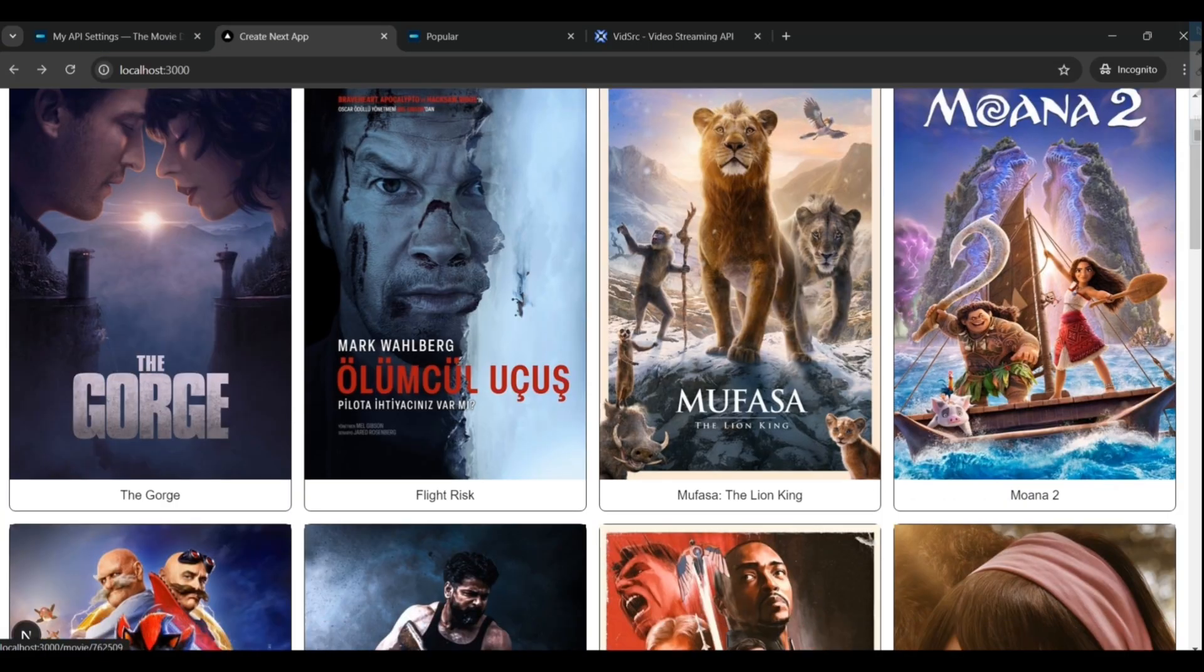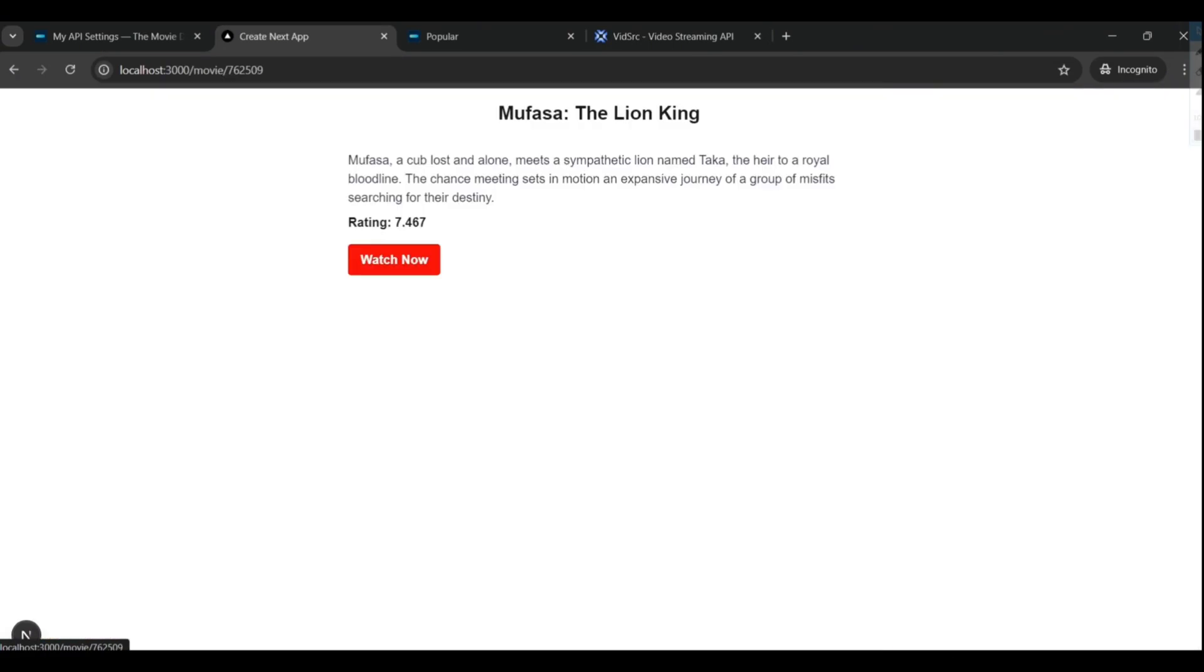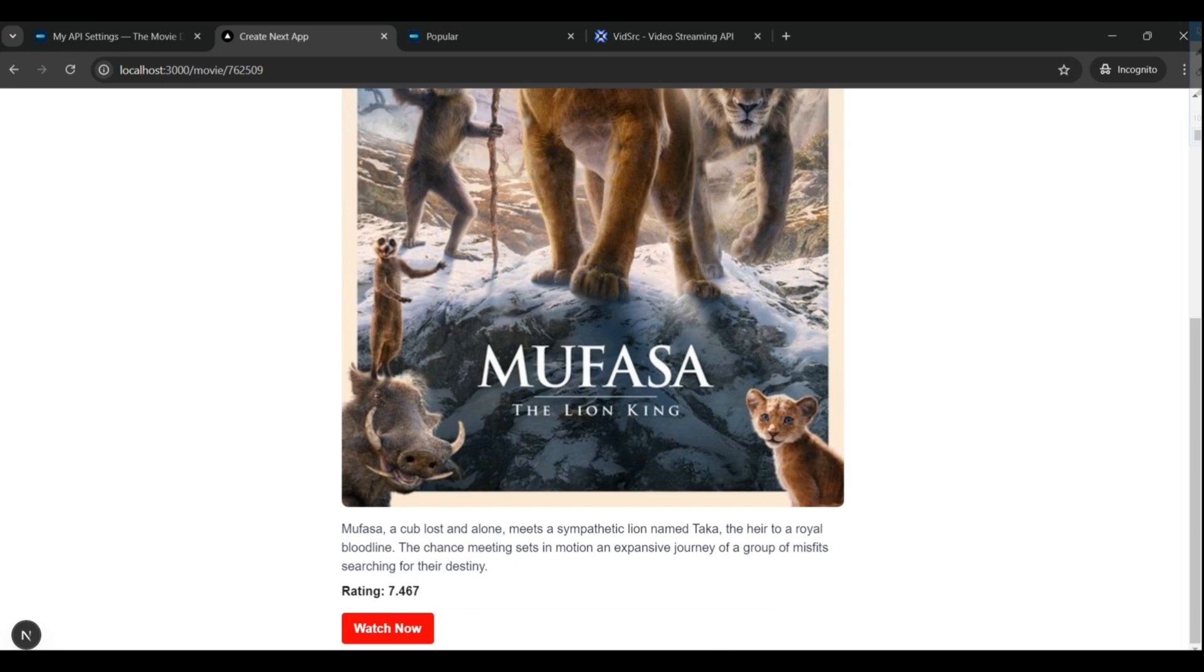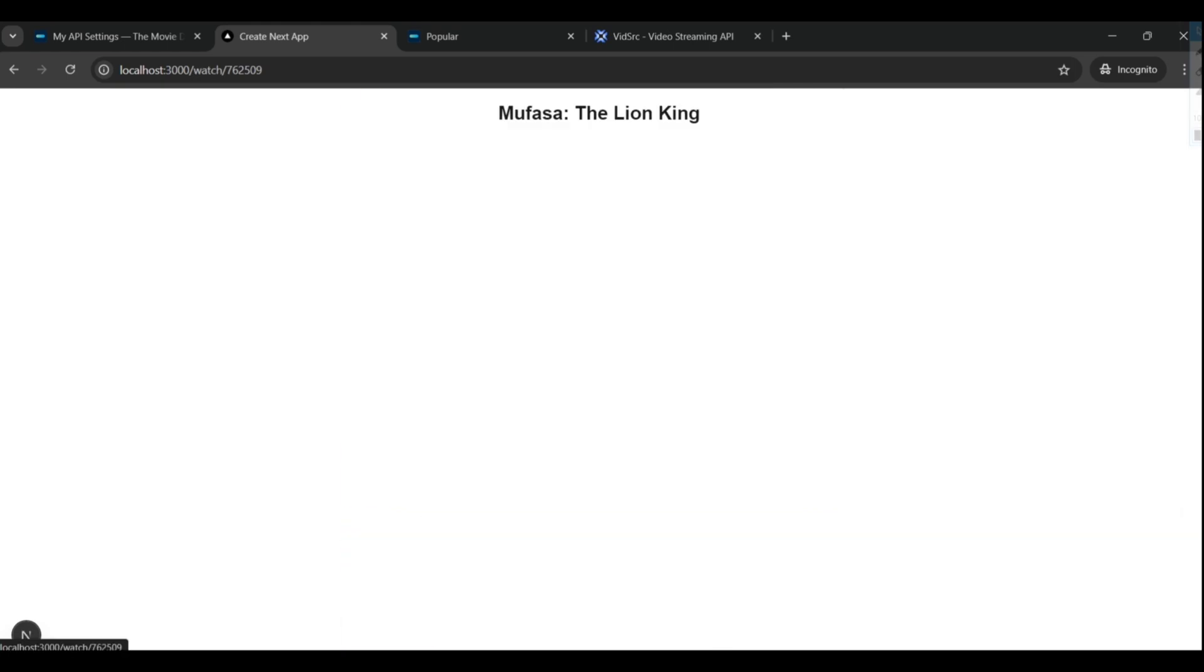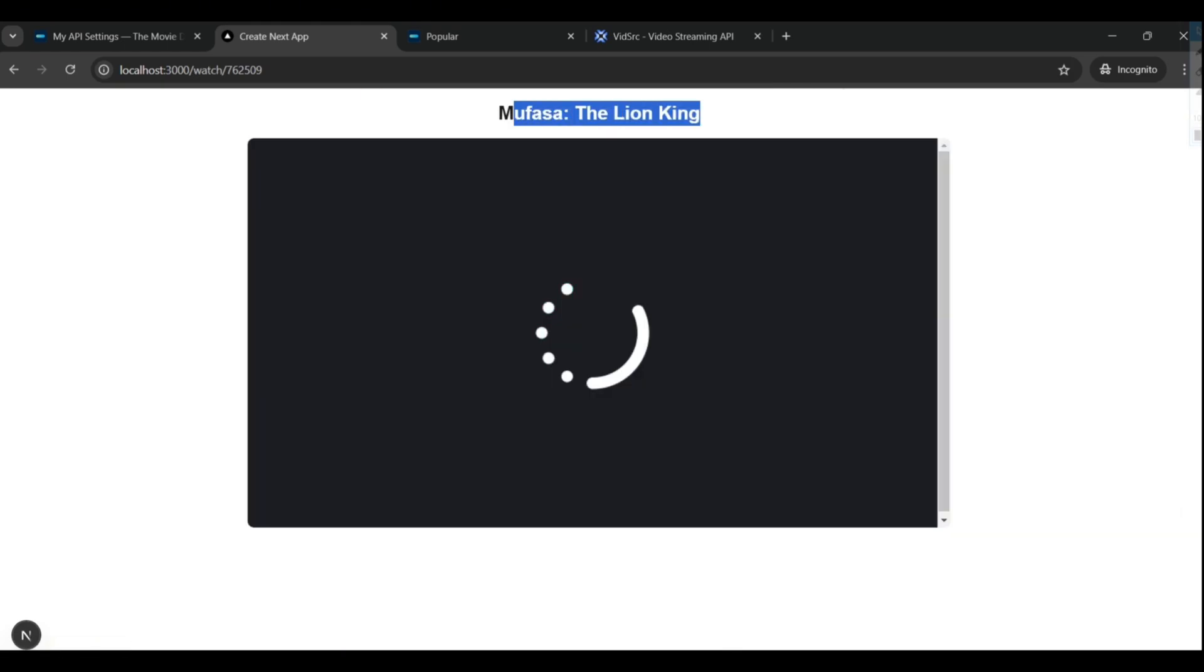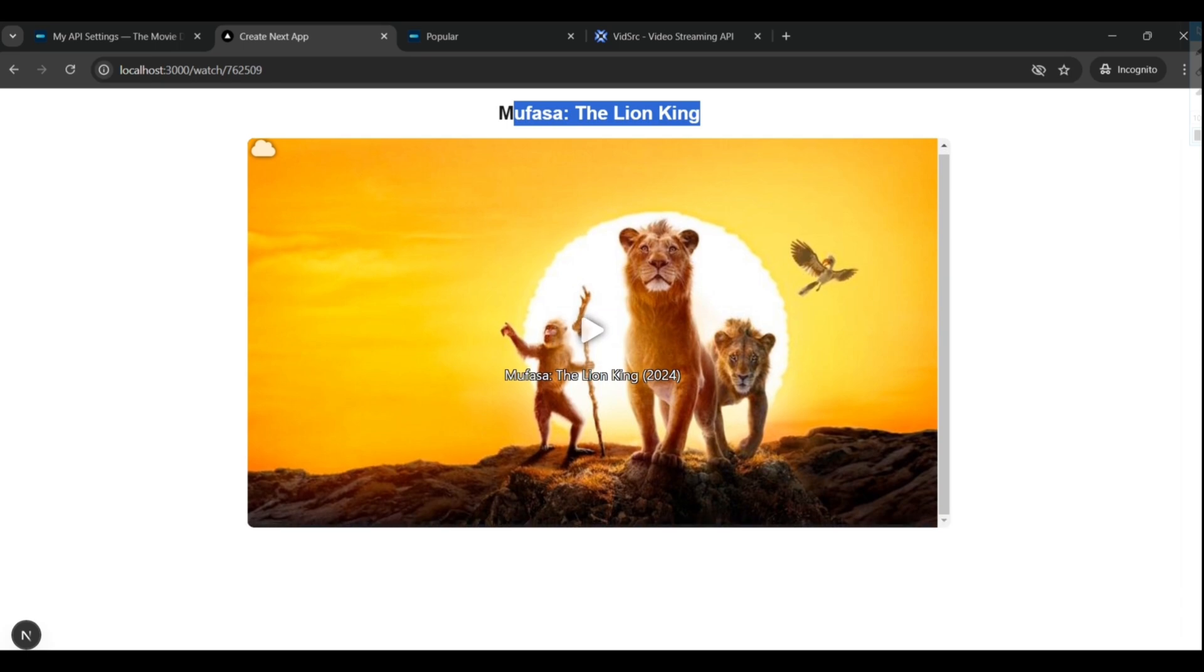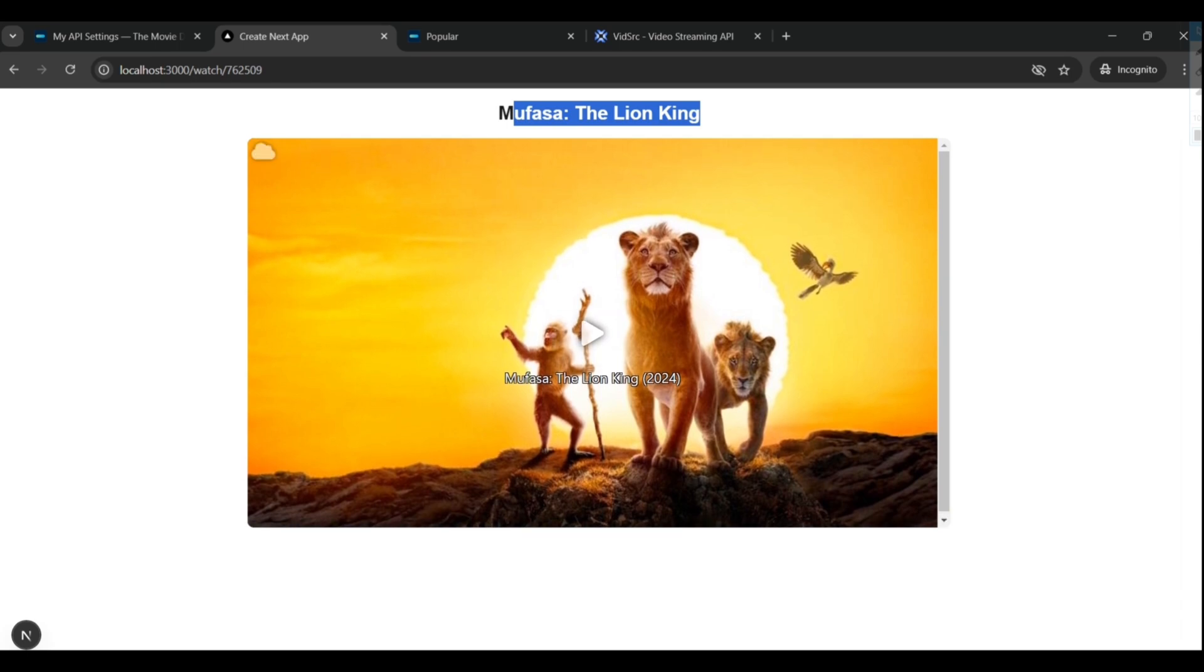Hi everyone. Today we're going to learn how to make a movie streaming app using Next.js, TMDB API, and a secret API that I use so we can stream for free. So with that being said, let's get started.